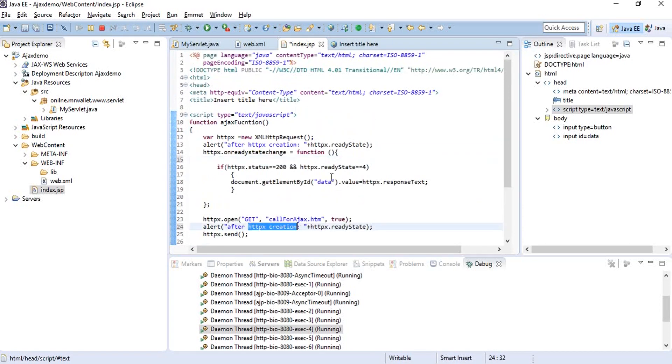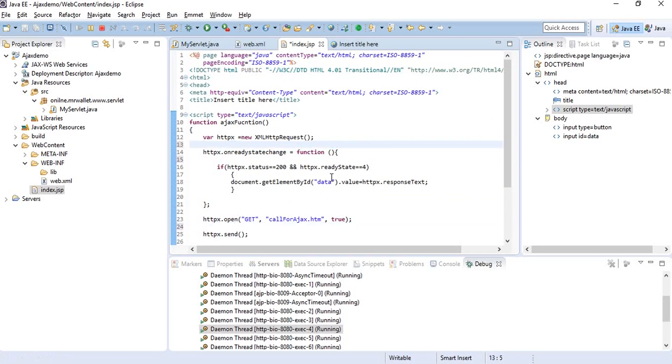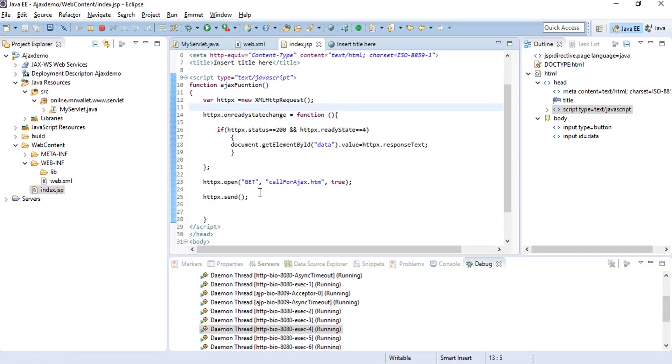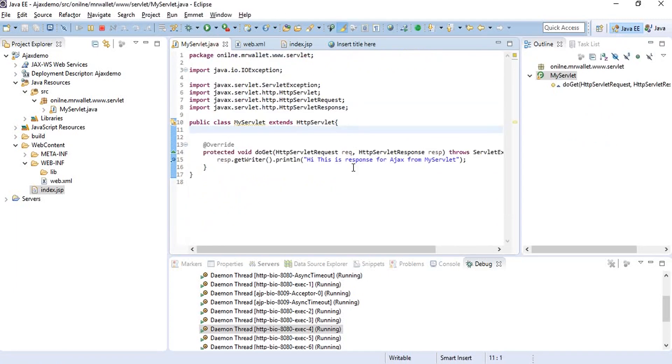There might be times when we want to send data like a query parameter in our request to the server. For example, instead of just typing an independent query in this servlet, we'll say something dynamic.